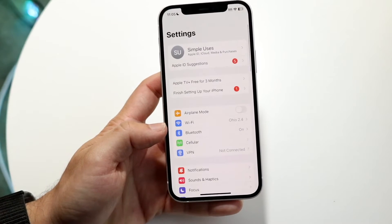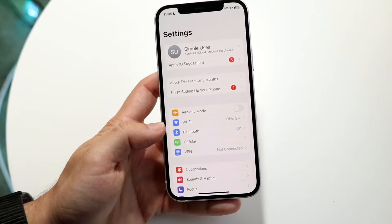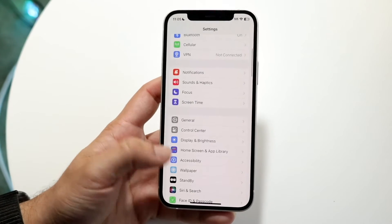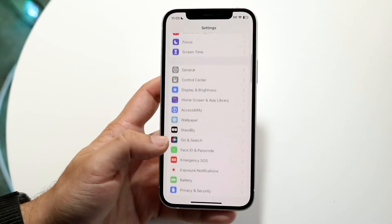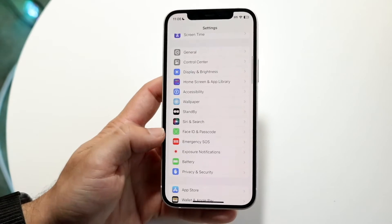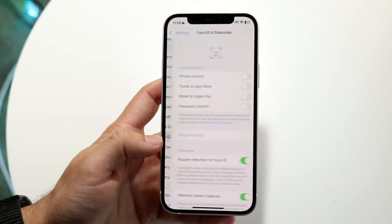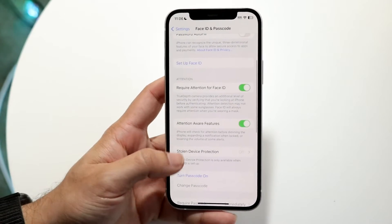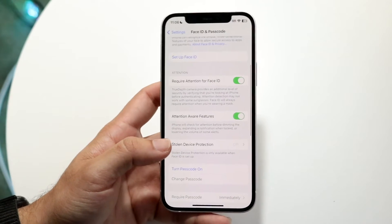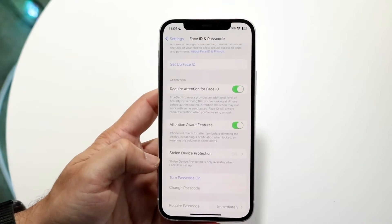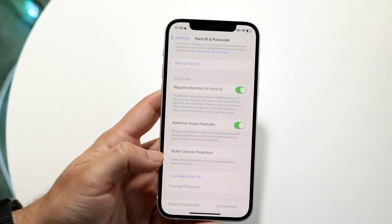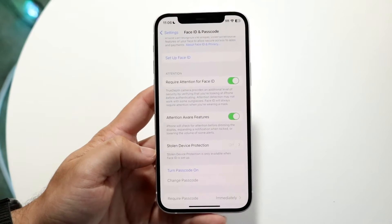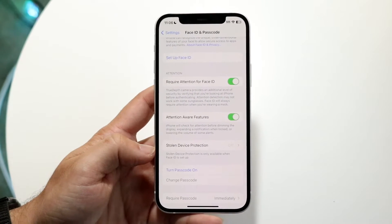When you do that you'll come to this particular page. Then you're going to want to scroll through until you find Face ID and Passcode. You have to remember that you need to have that passcode on and you actually have to have it remembered, because if you don't remember it that's basically going to be a problem.